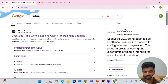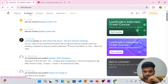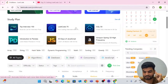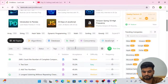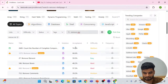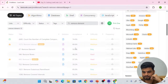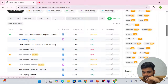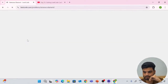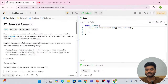Let's search for the problem statement — 'Remove Element'. Trust me, this problem is easy but still has a lot of things to understand within itself. It has a 59.5% acceptance rate — a very good problem. Let's read the problem statement and understand what it says.